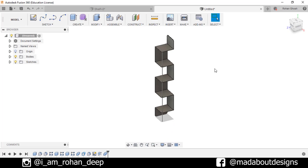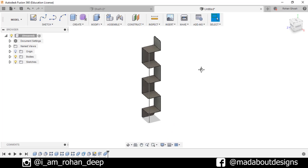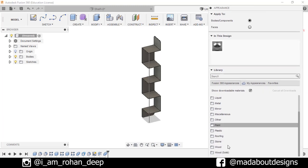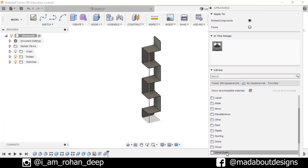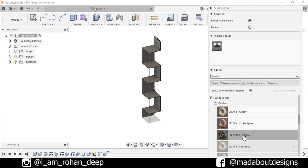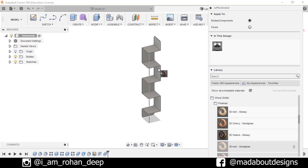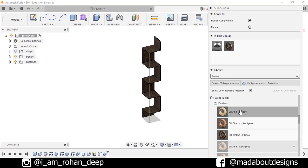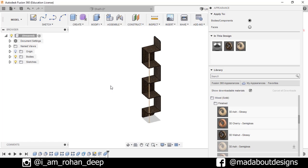Now assign some colors to it. Press A and go to Appearance. Under Wood Solid Finished, apply 3D Walnut Glossy here and 3D Ash Glossy here.